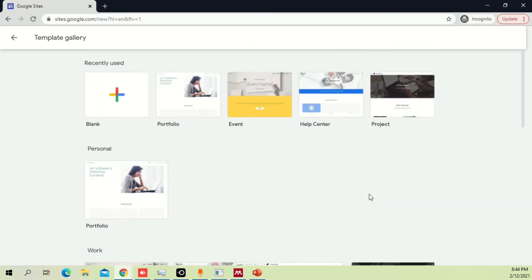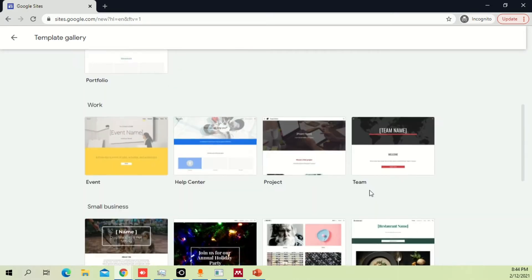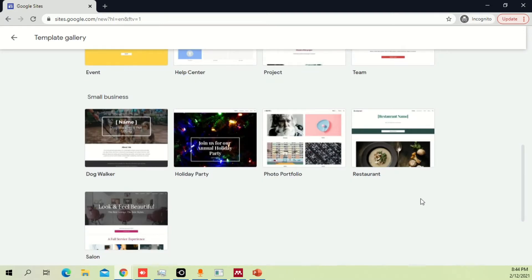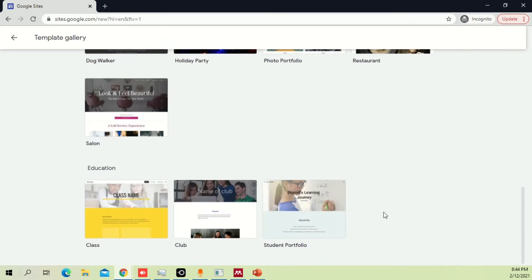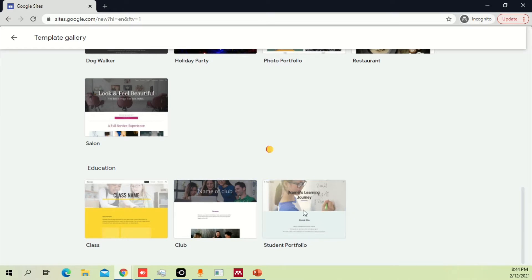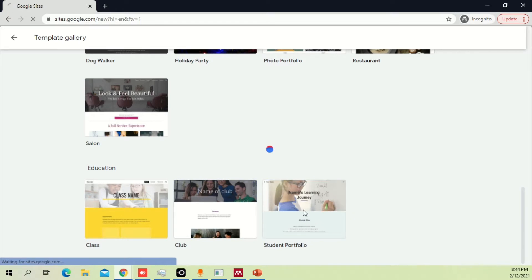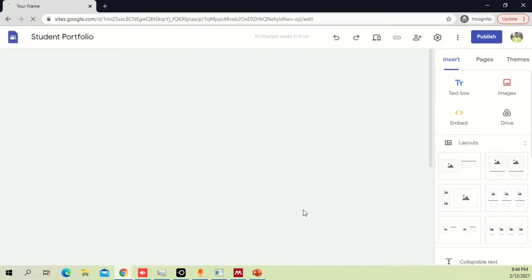Let's start with something which is already done so it will be easier to take you through the slides. Let's say we have a student portfolio — that's a great thing to start from. So this is our temporary Google Site that we just created, and this is just a template.